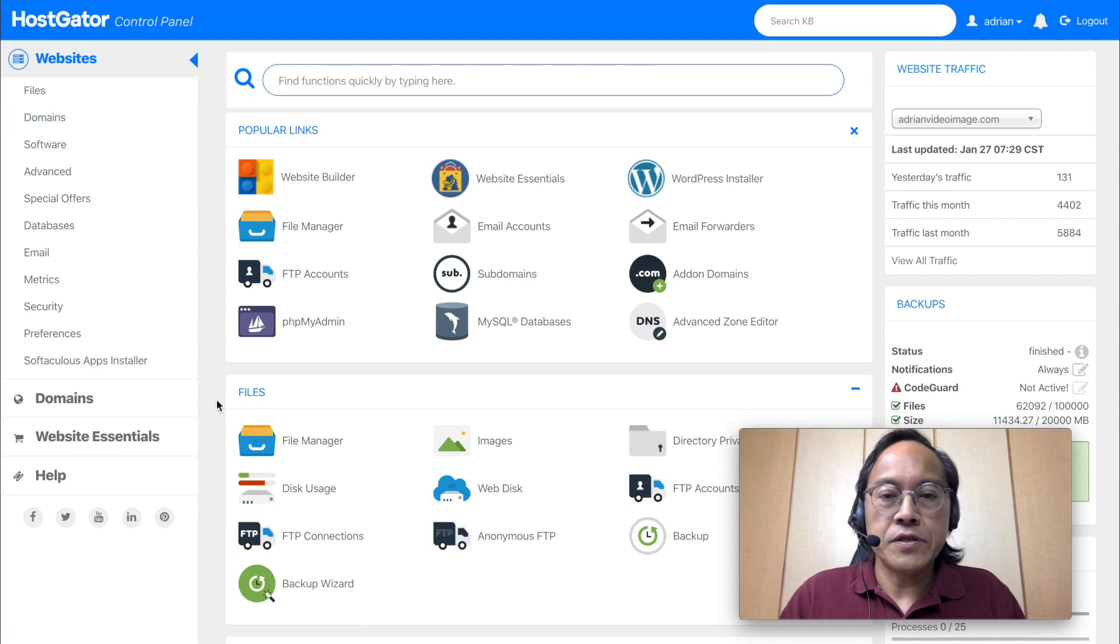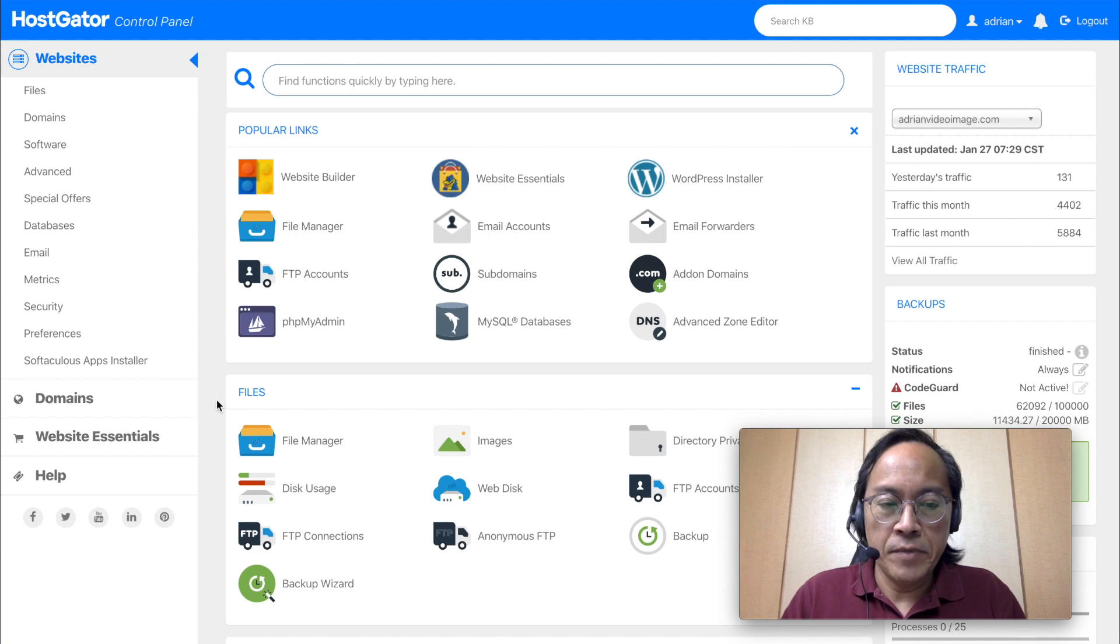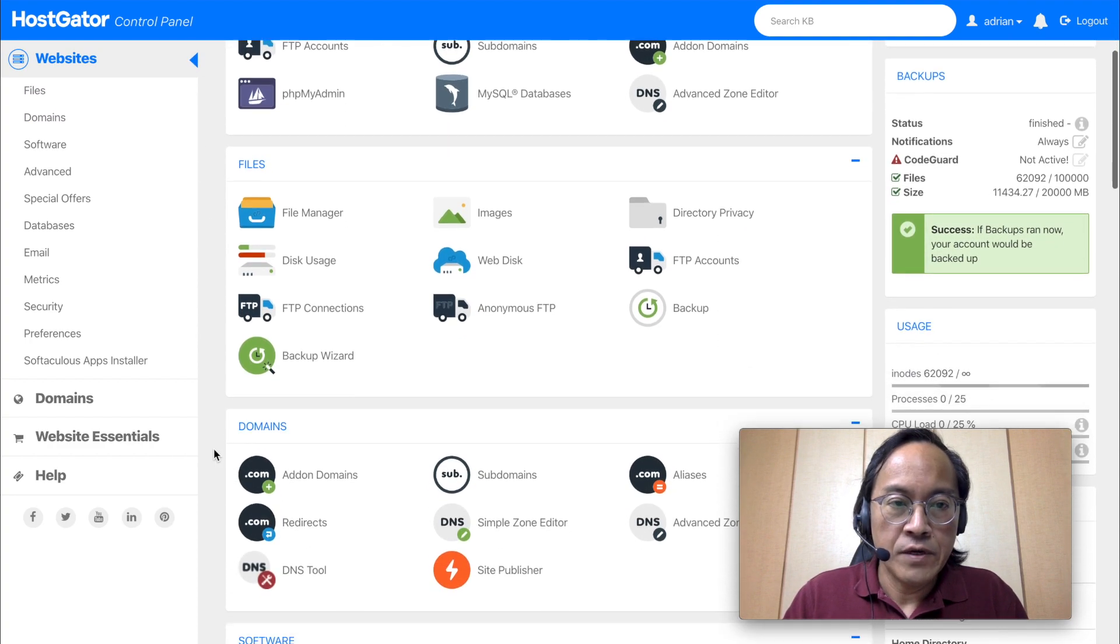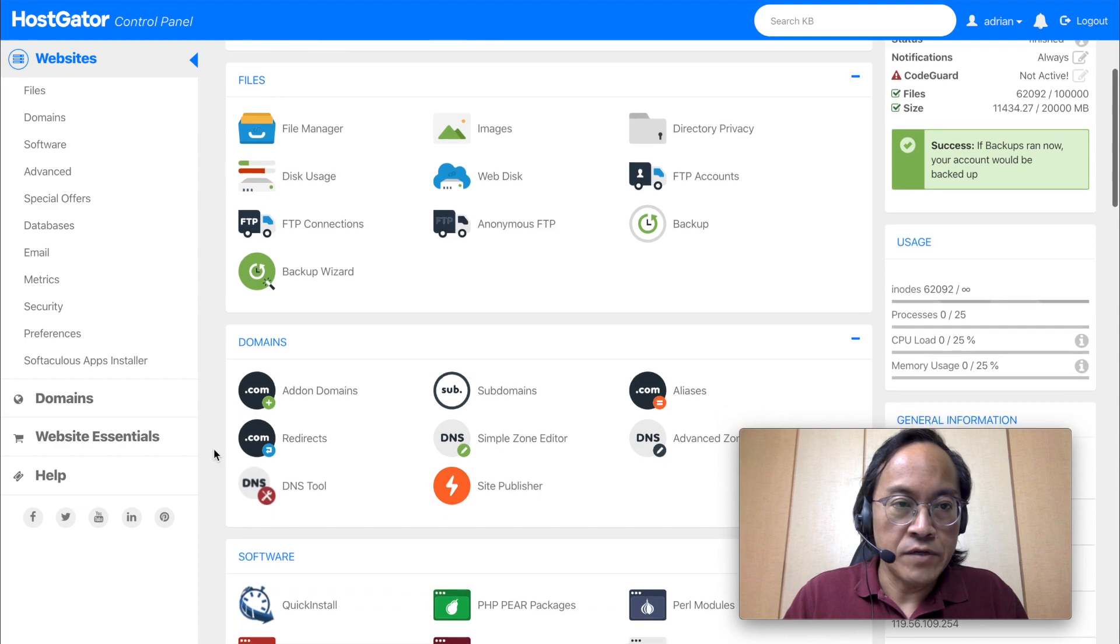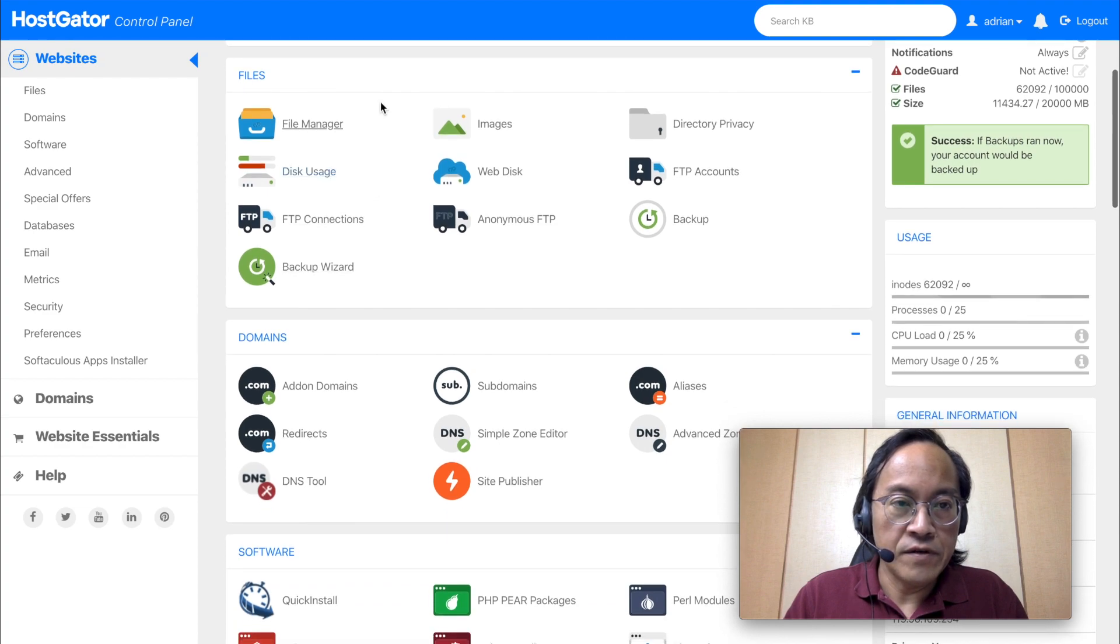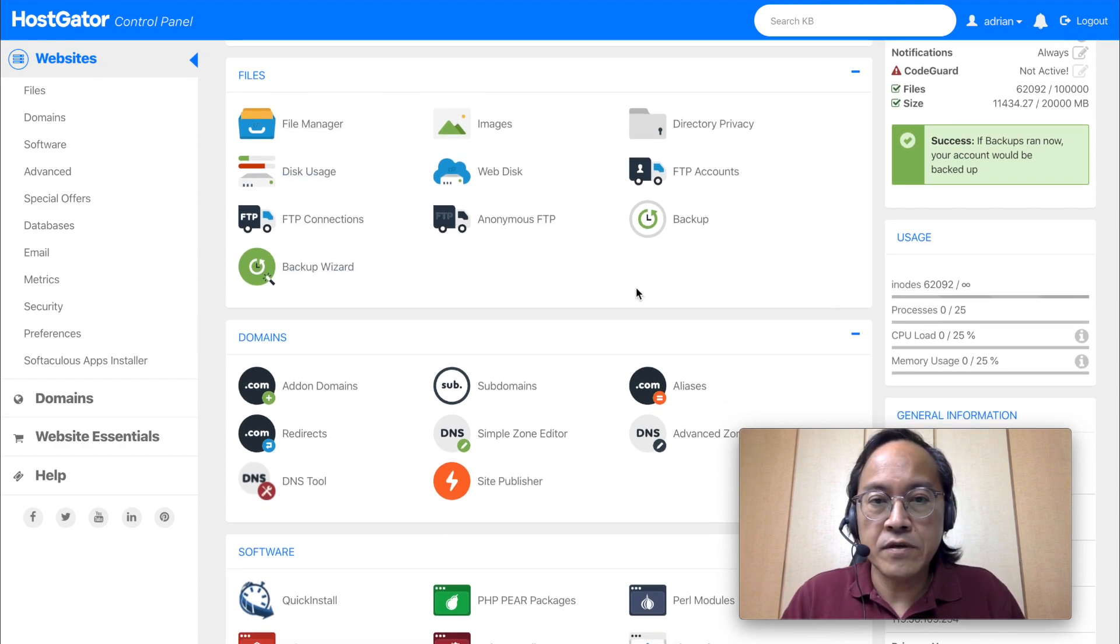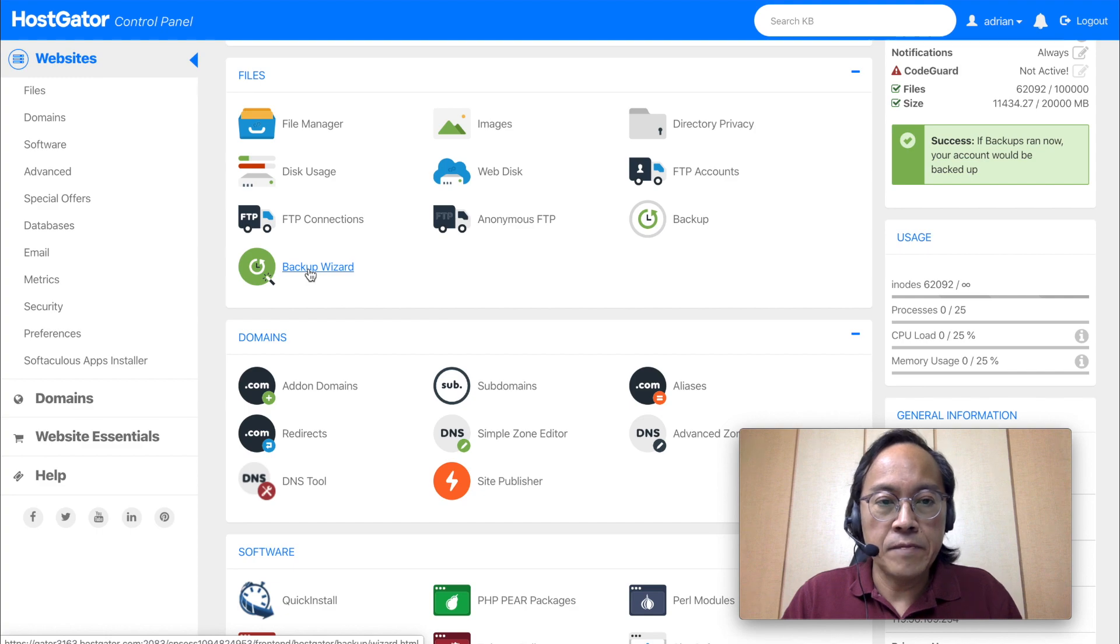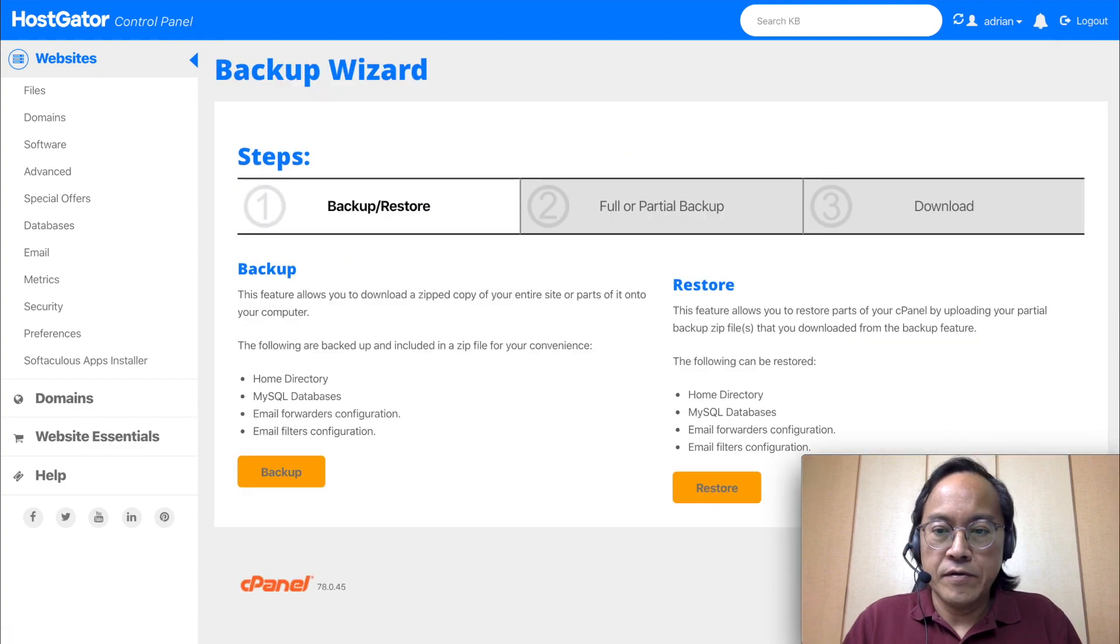The first thing I will do is to make a backup. Under the cPanel that I've signed into, I will scroll down to the files category and click on backup wizard.